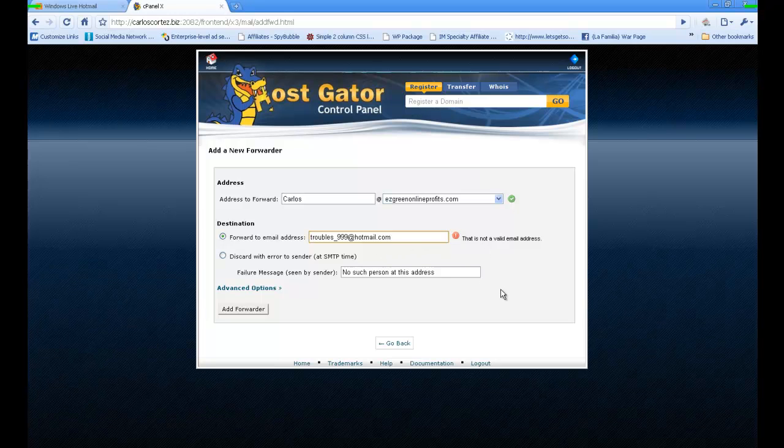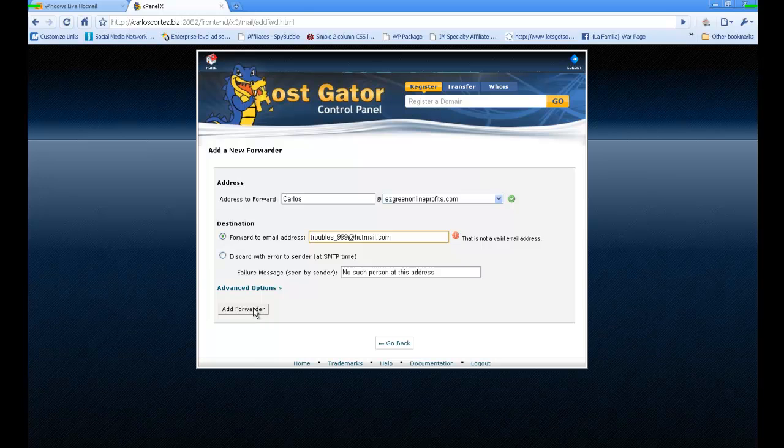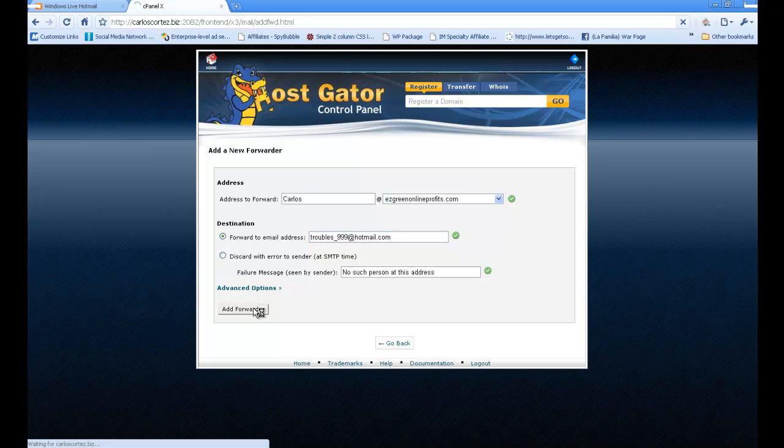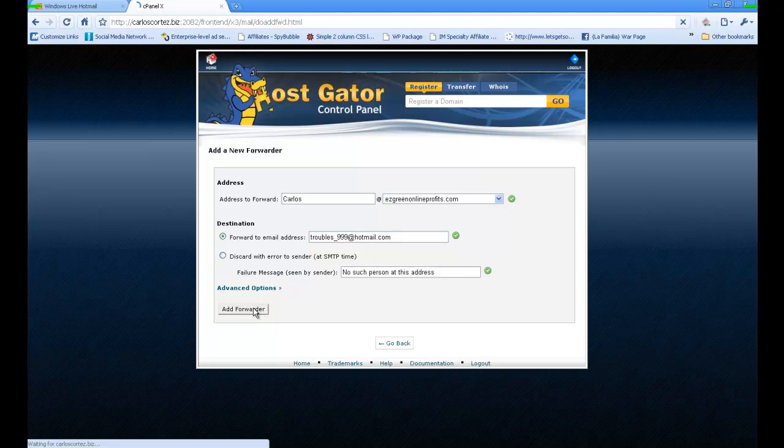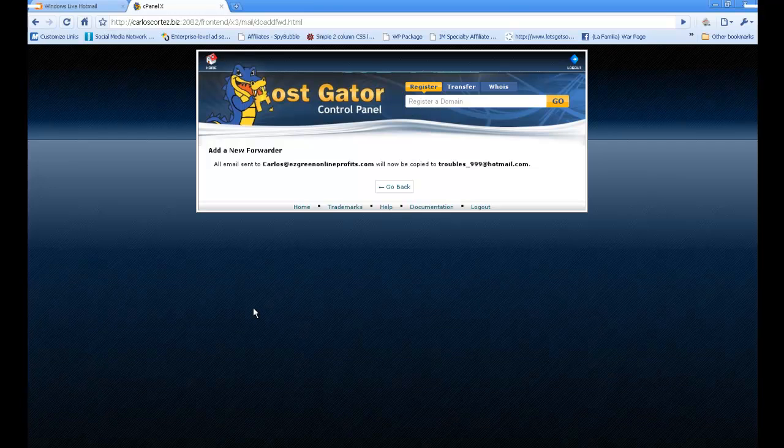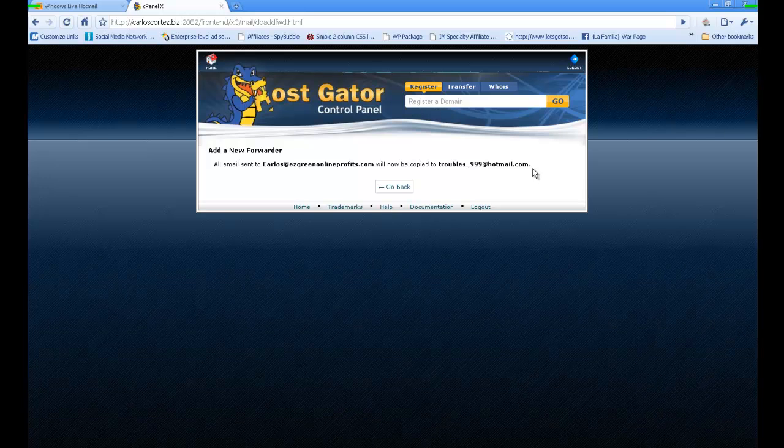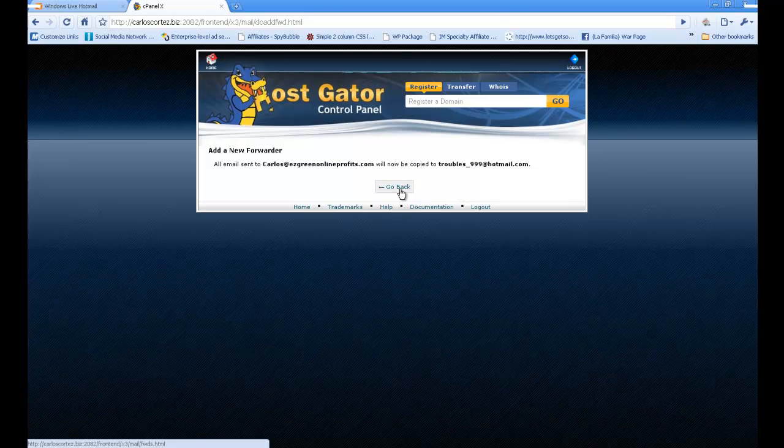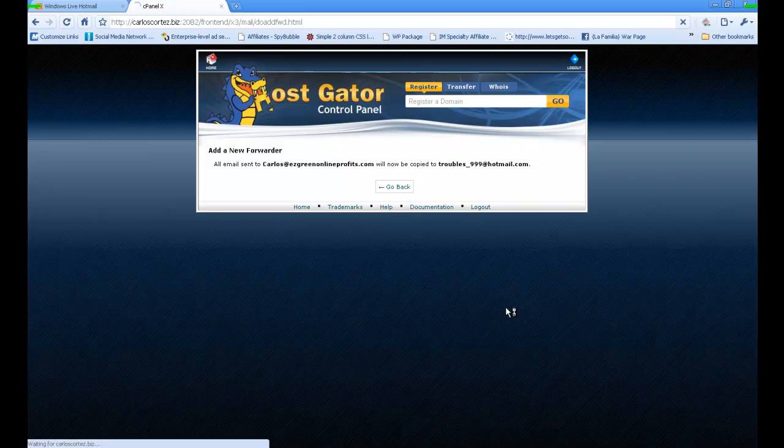It says it's not valid, but let me click on it. I'm sure it is. There we go. It says any email sent will be copied to trouble999@hotmail.com. Now I can click on Go Back or click on Home, but that's what I want to show you. That's how you forward it over there to your email account.